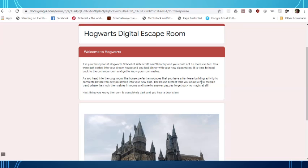Now in these escape rooms it's kind of like a game where you're completing different puzzles to be able to quote unquote escape. It's different from a regular escape room where you're physically there, it's just something that you're able to do kind of in your imagination. So we'll get started with the Hogwarts digital escape room.